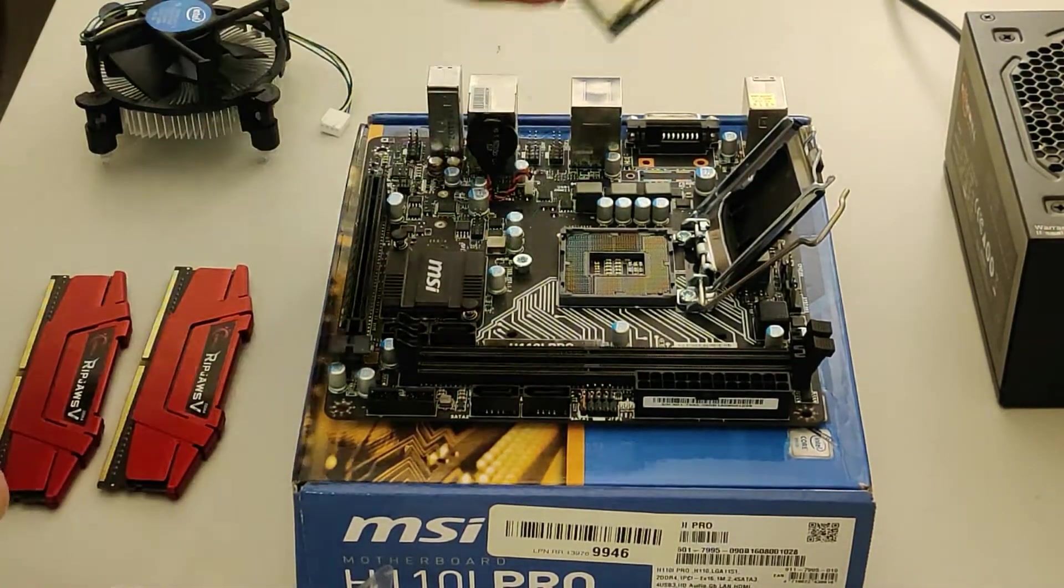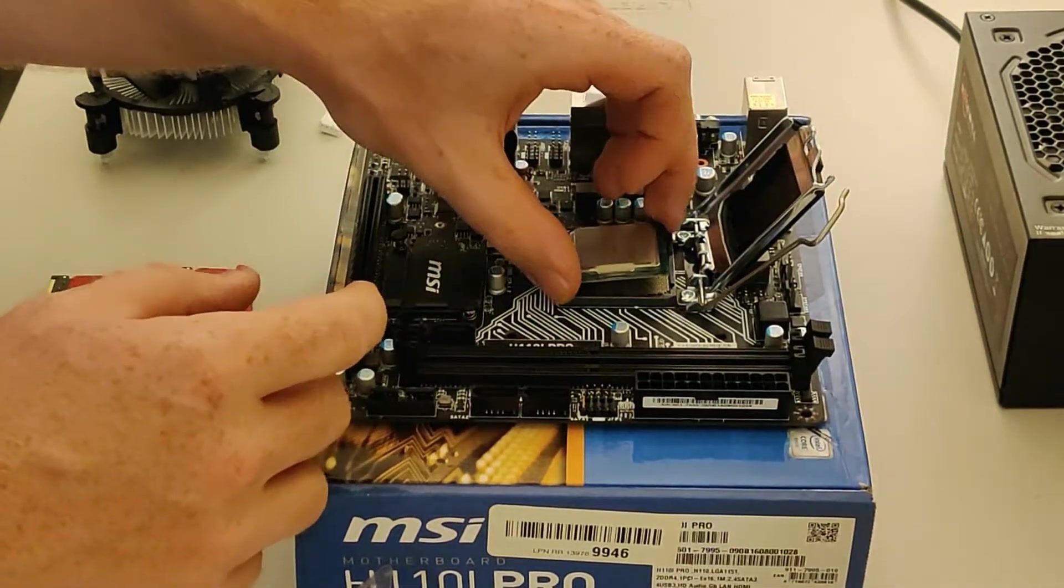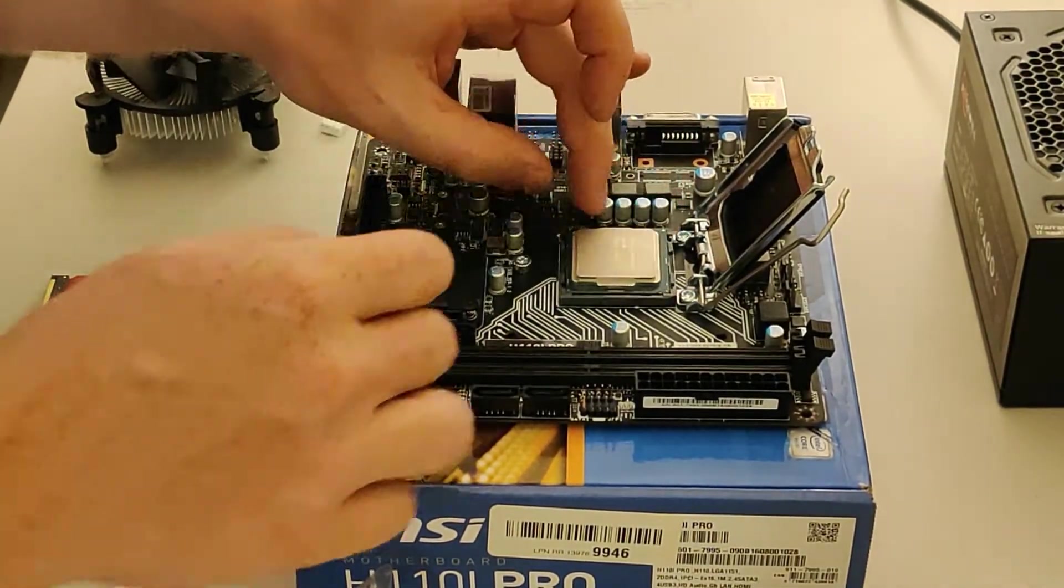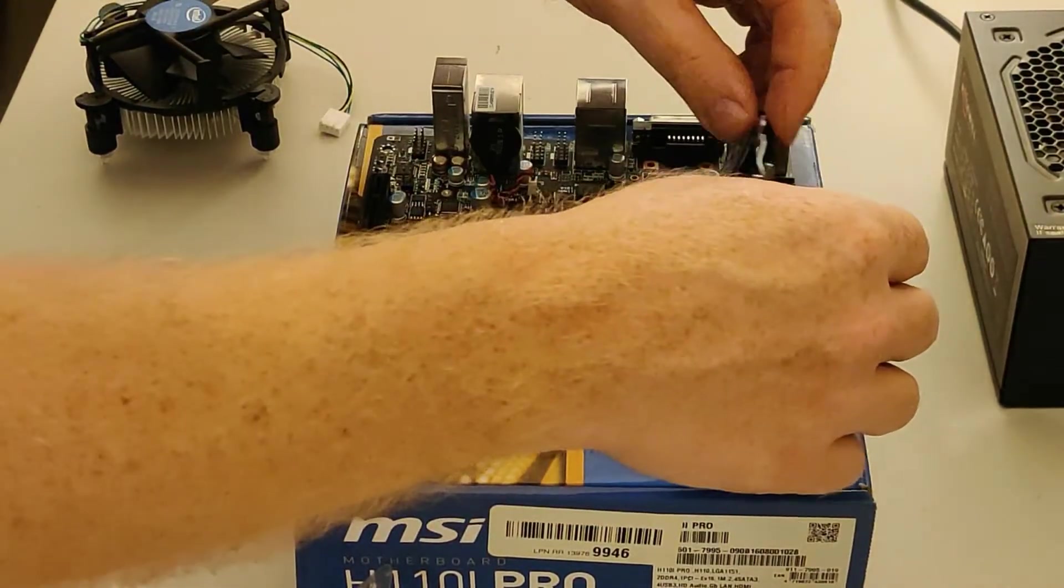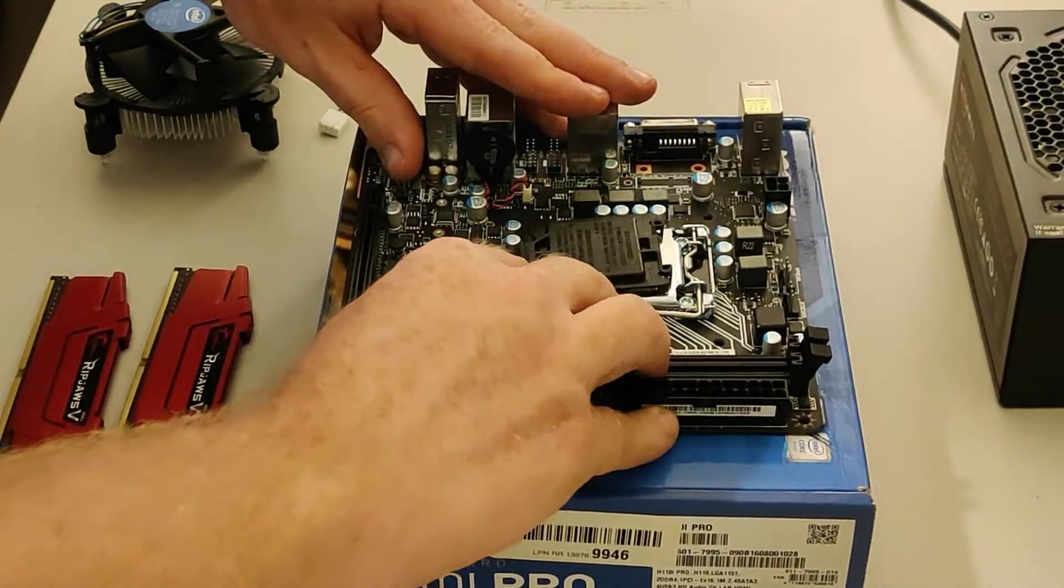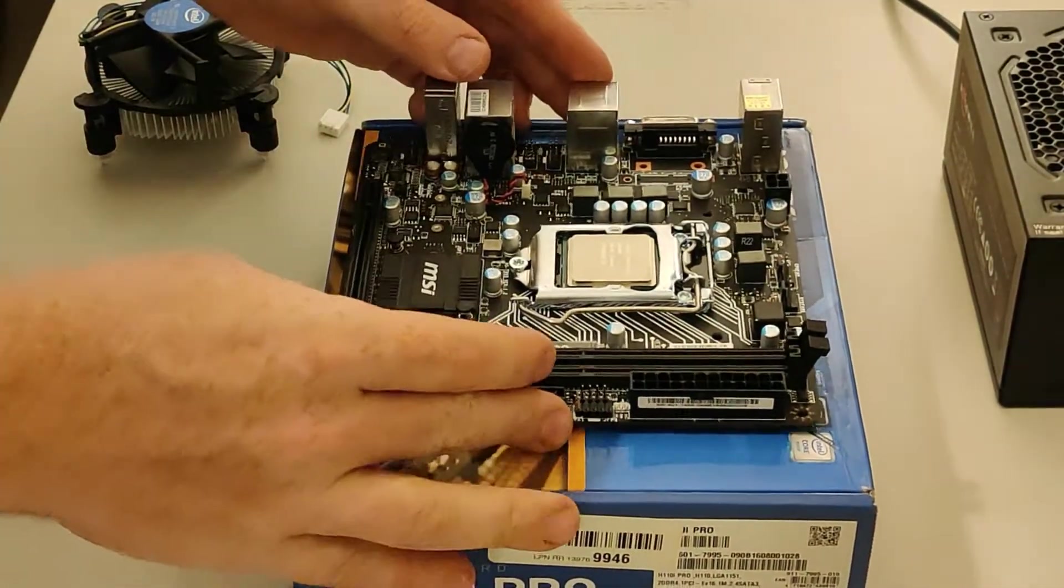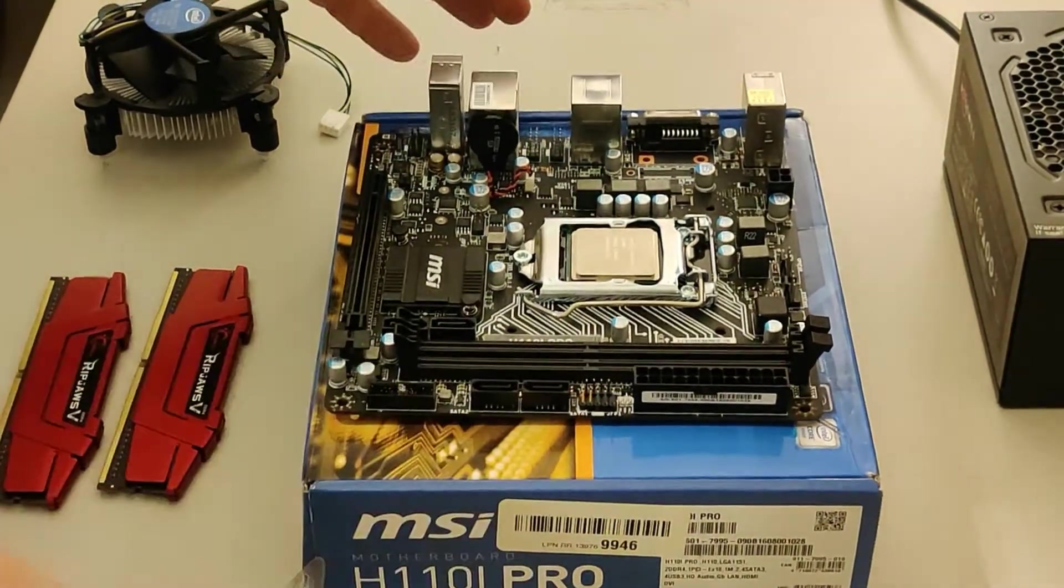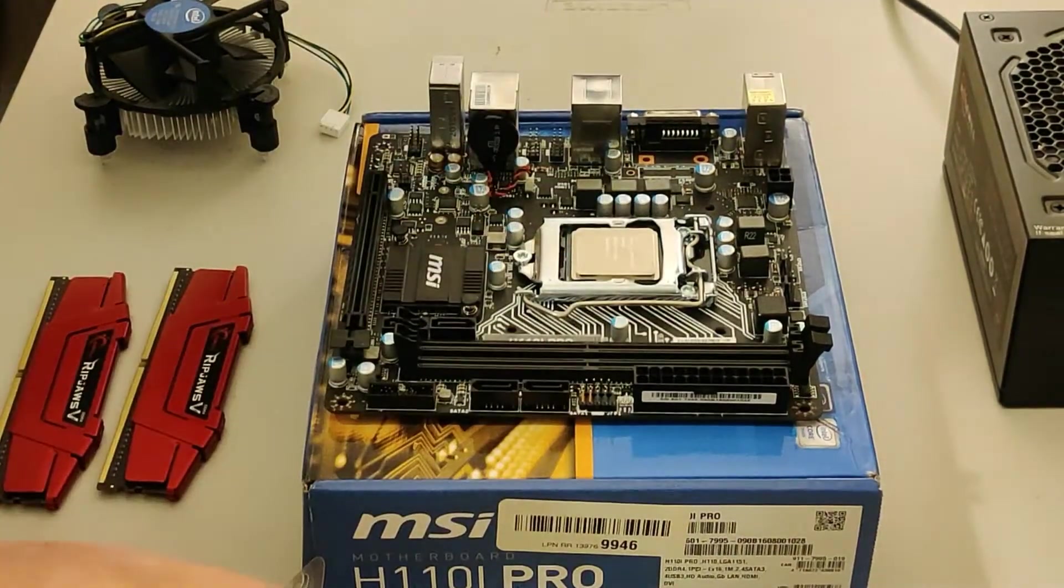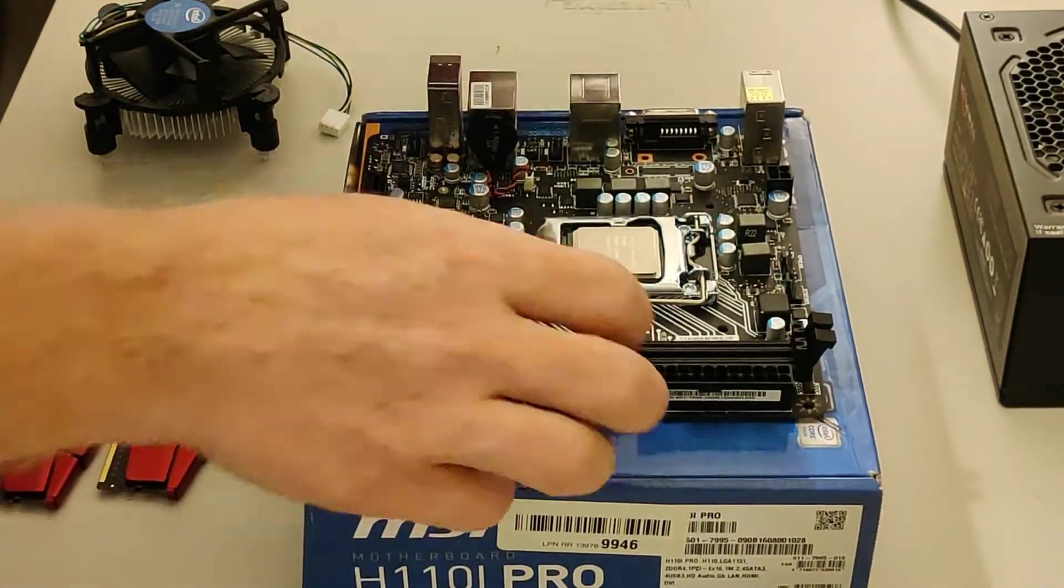There's the Pentium G4400. I need to catch myself almost every time I mention it. I almost call it a Pentium 4, and I know that's not what it is. Let's put that aside. We'll save that because if I ever want to package this thing back up, it's always nice to have the protector for all those pins. That's installed.